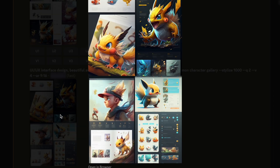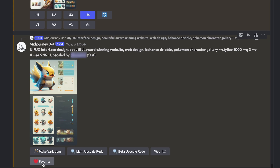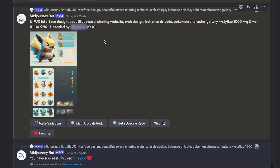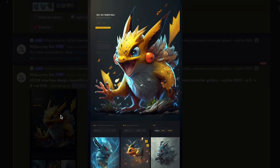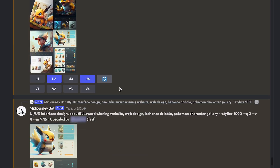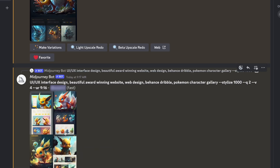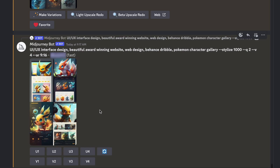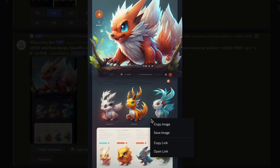So we can just go through and find versions that we like, upscale them, check them out closer. We can also regenerate the prompt to get more versions. This one's looking pretty good.